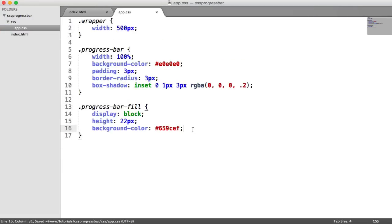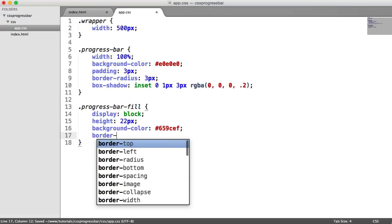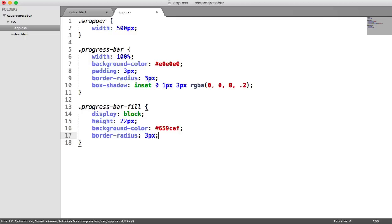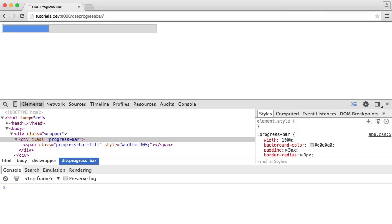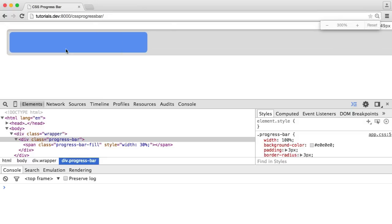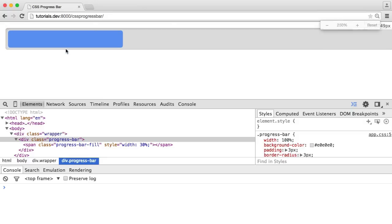Now let's take a look at adding to this. We'll say border radius of 3 pixels to match the outside border radius. That just rounds off the edges a little bit more, so it looks a little bit nicer.